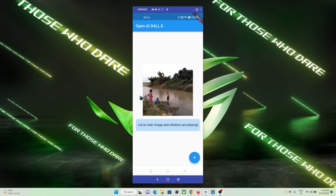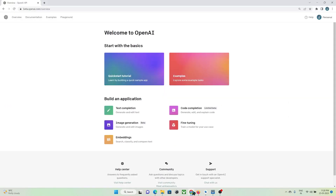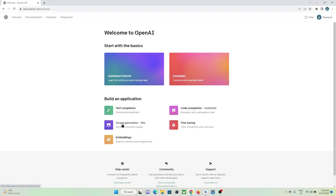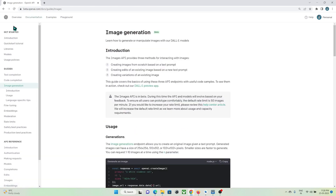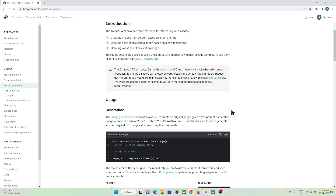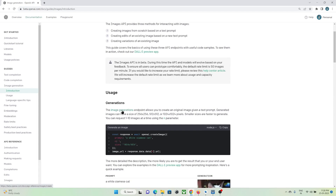So let's check out how to implement the same in our Flutter app. As I said, we are going to make use of the OpenAI API to generate an image. These are the features that the OpenAI API provides: text completion, image generation, embedding, code completion, and fine tuning. From these, we are going to make use of image generation. You can go to the documentation page and find the image generation section.